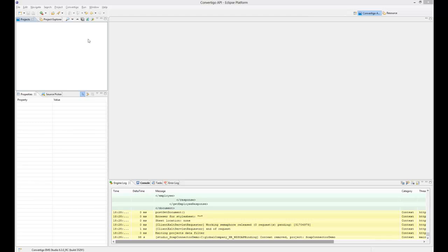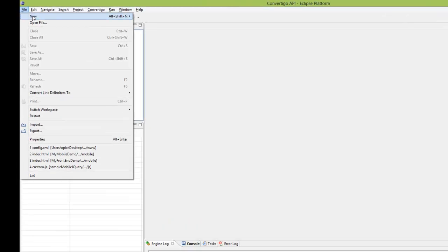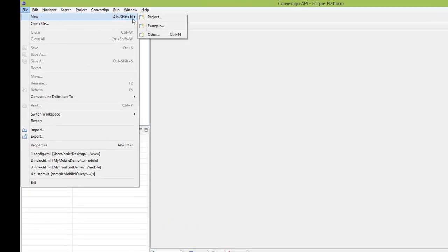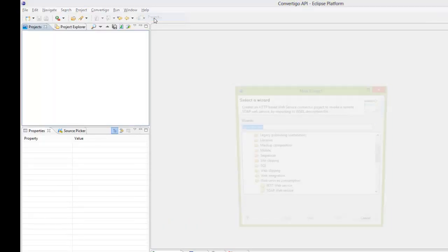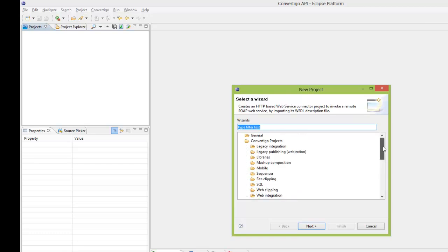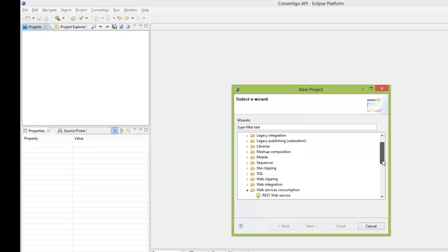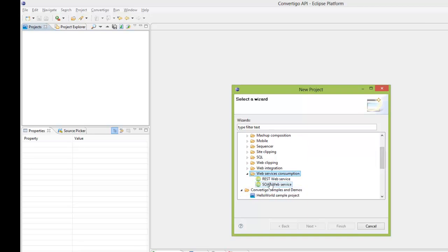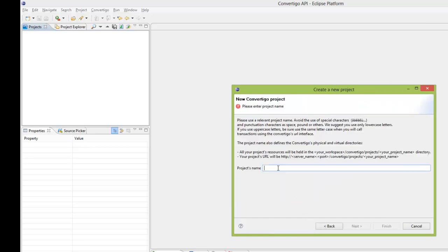So we need to have this by making a new project, and we're going to choose a template. In Convertigo projects we're going to find the template for web service connection, and we're going to choose SOAP web service template here. In this project I will name this as SOAP connector demo. This is the name of the project using the Simple Object Access Protocol.